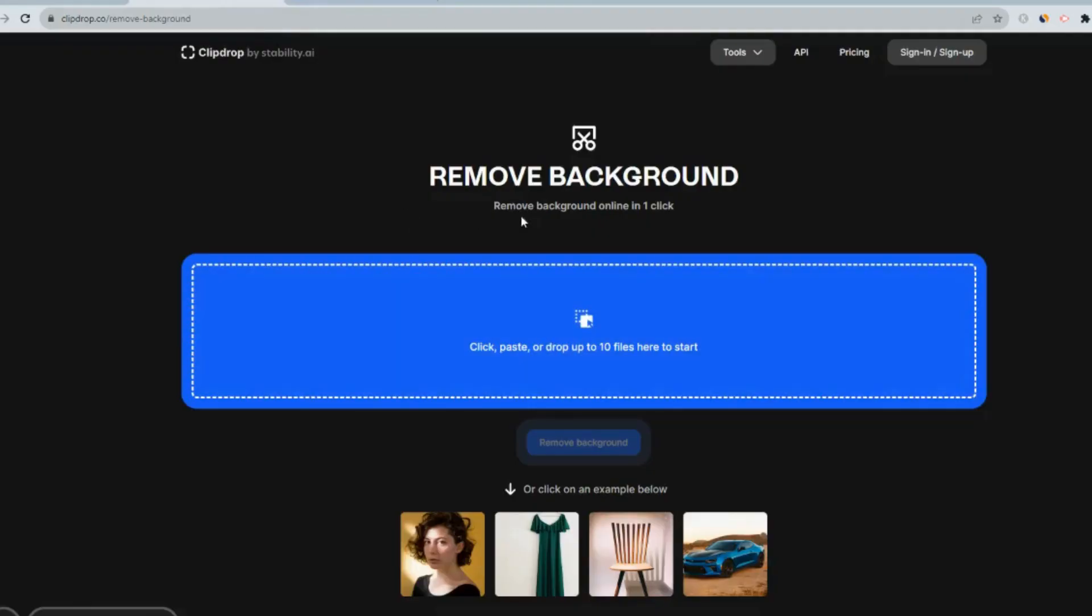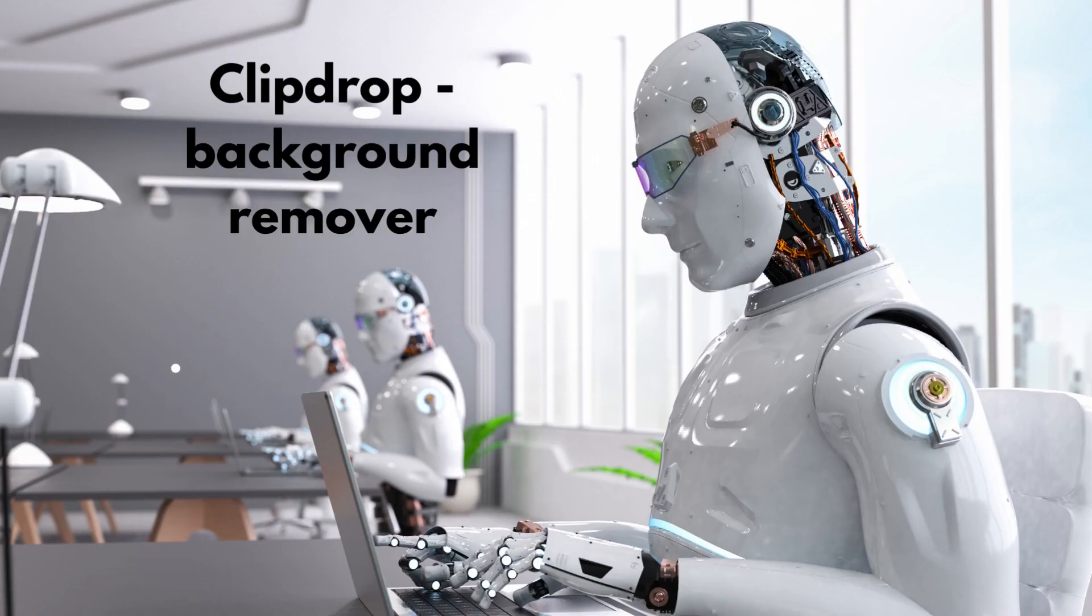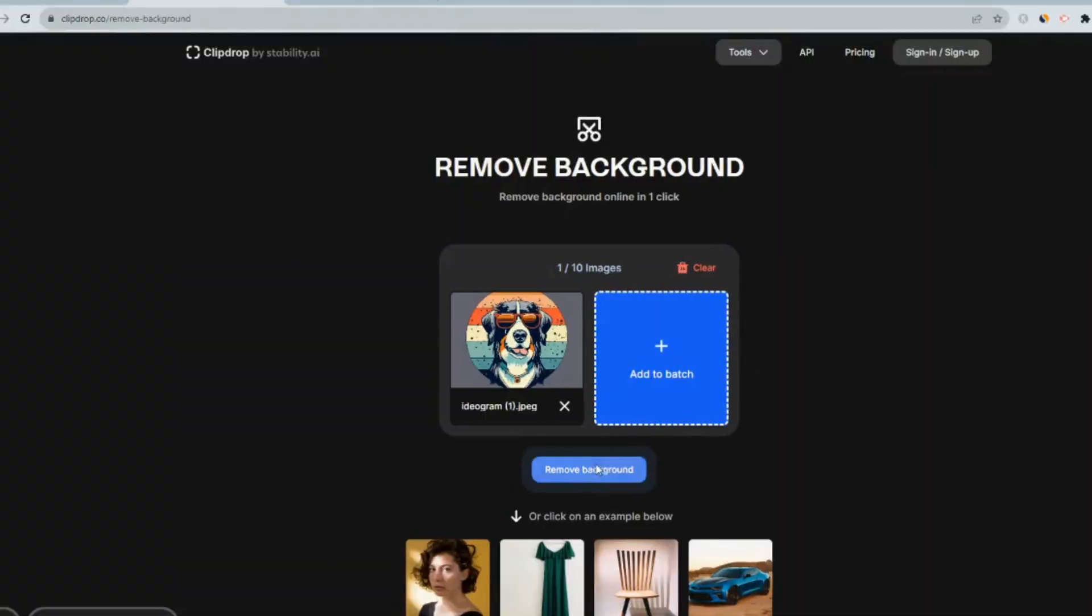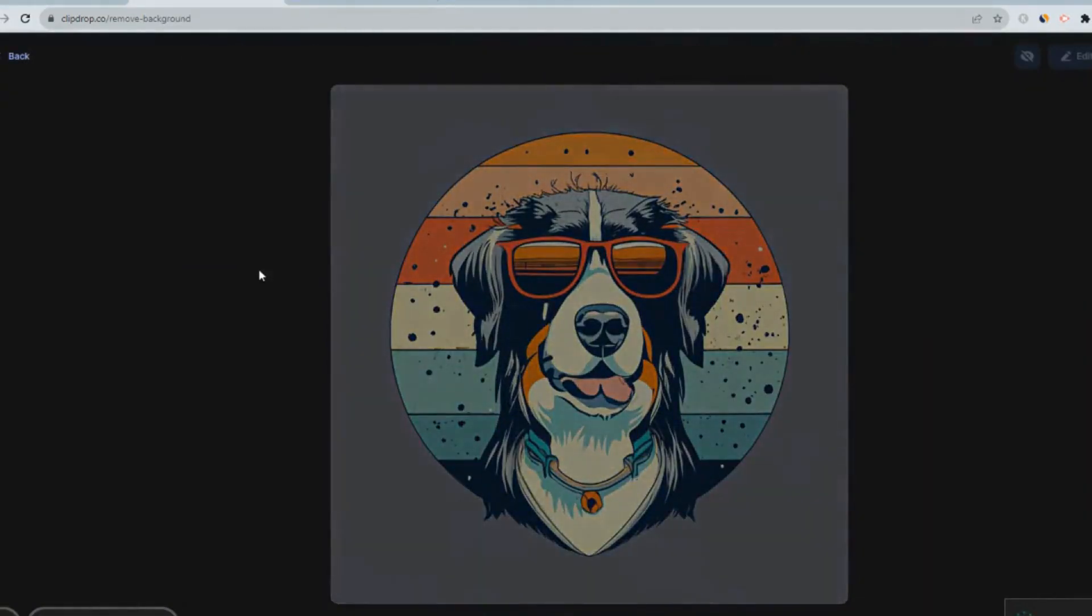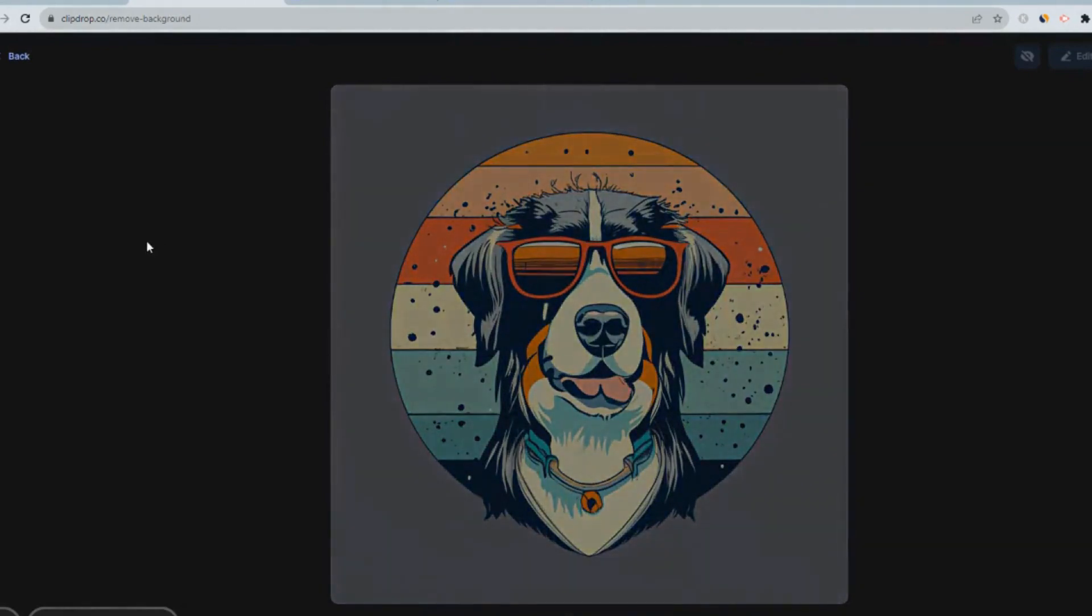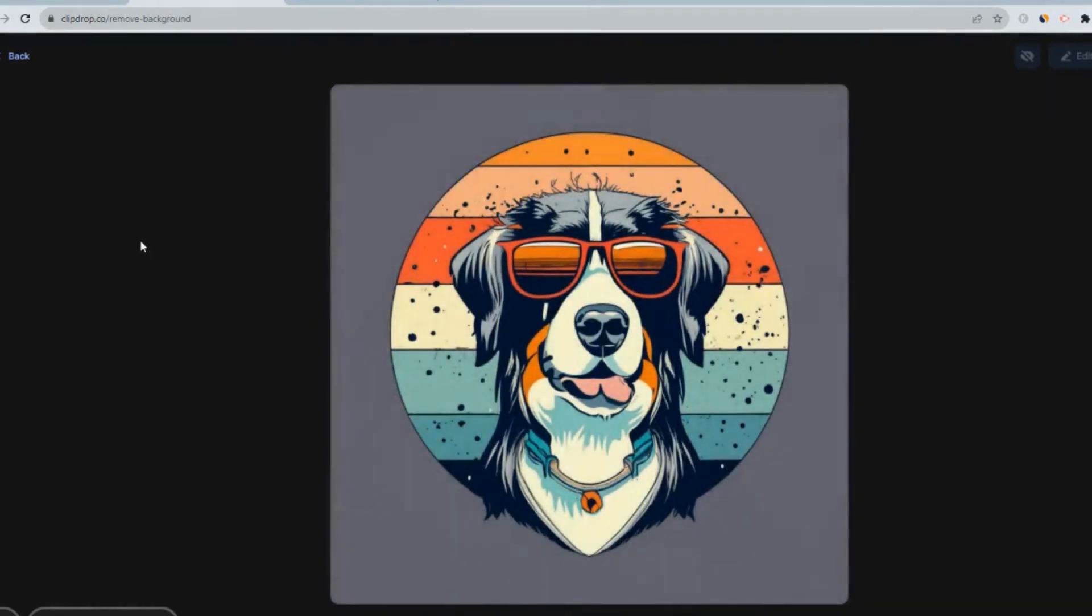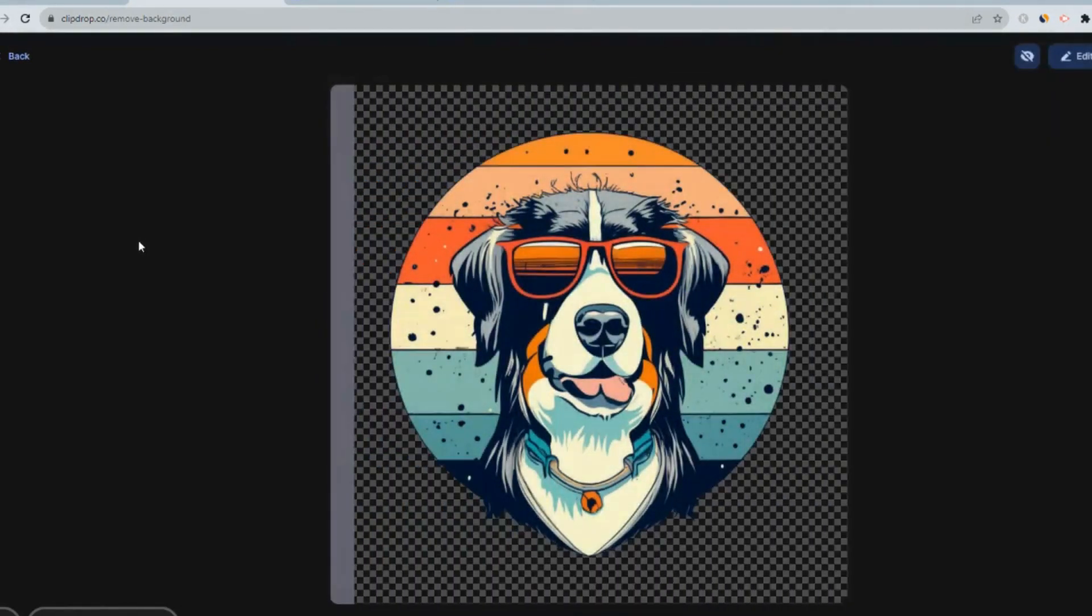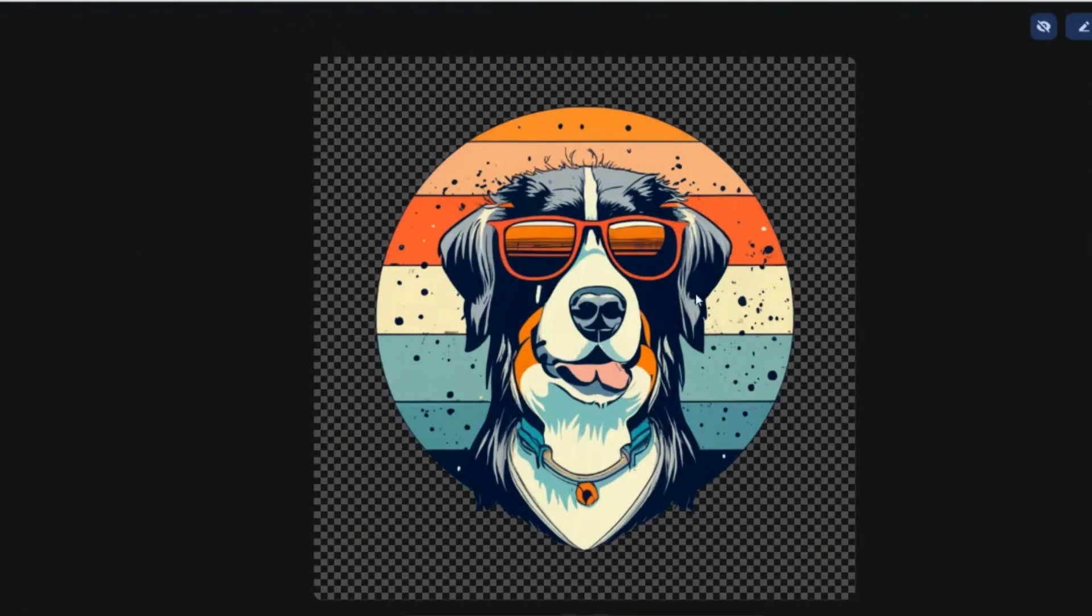So Clip Drop removes the background from the image. I just like to do that to make sure that our image is good to go. Remove background. You can also remove the background if you've got Canva premium, but I'll just do that here to show you.